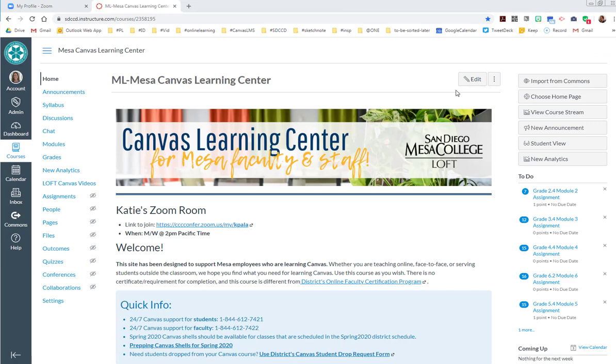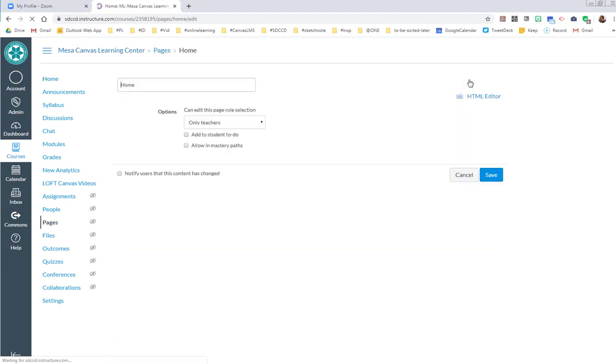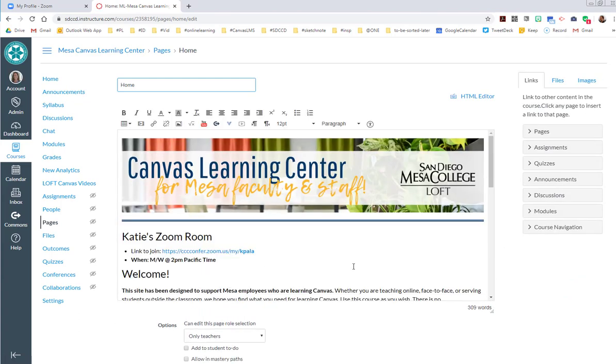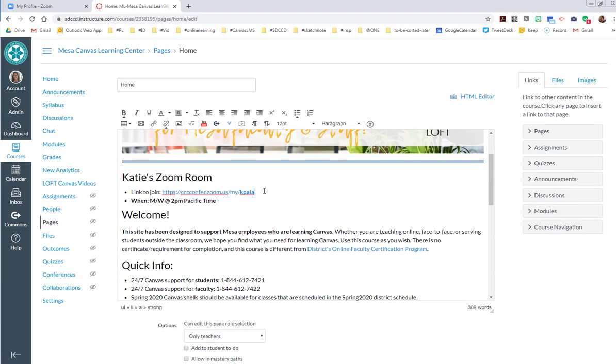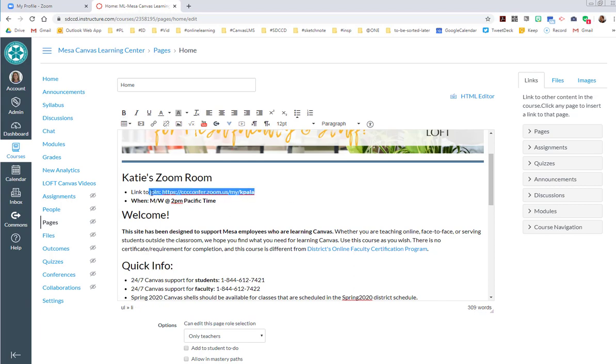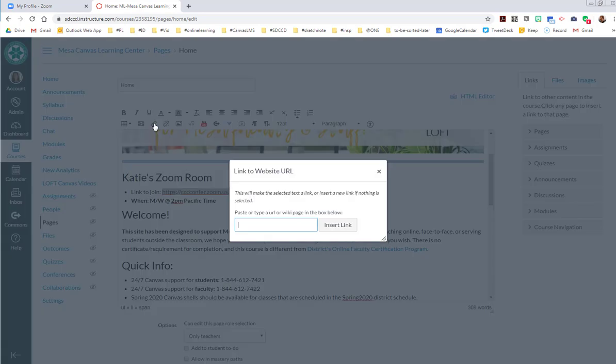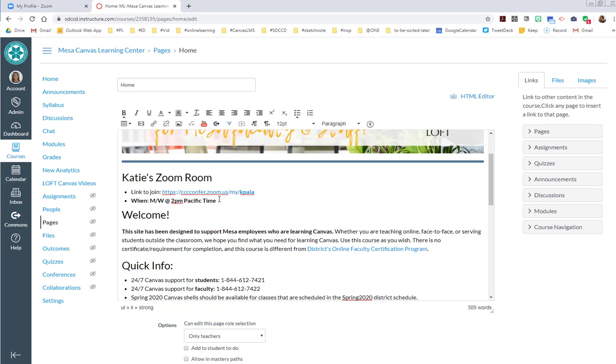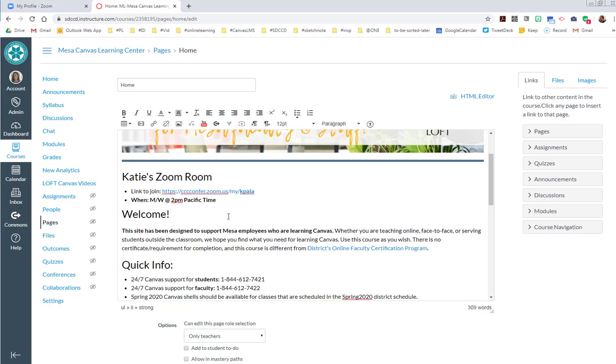Here I am in Canvas. You can see I already did this. I'm going to go ahead and edit that page, and here's where I can paste that link that I copied. I'm going to link to URL and then paste the URL here to make it a hyperlink.